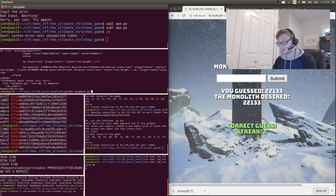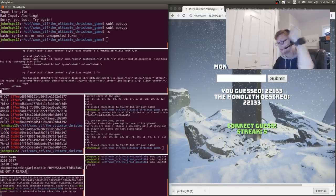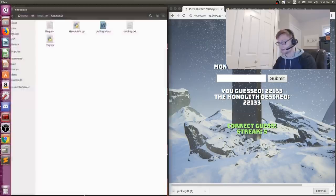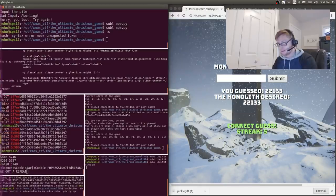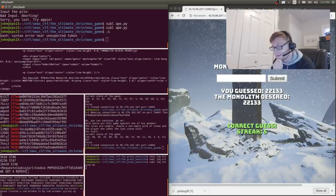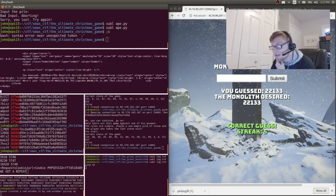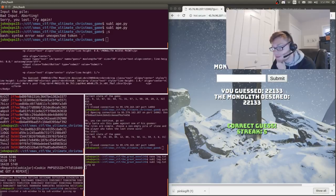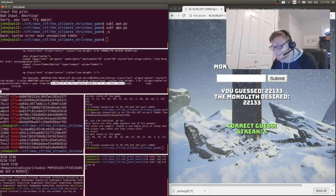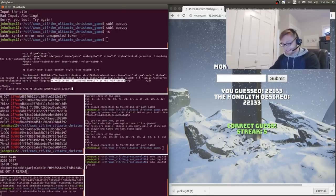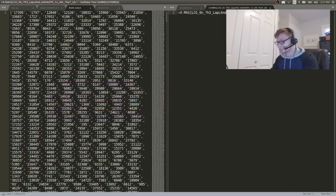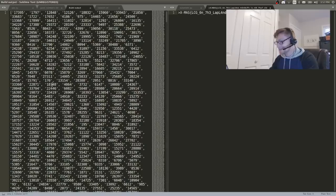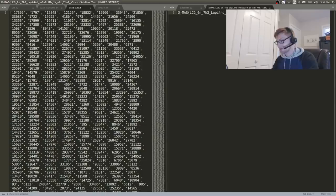All right here we go this is it this is for the big ones. Correct guess streak is one. Oh there's the flag there it is. Give me that. Oh first blood. Is that still first blood. Hell yeah.